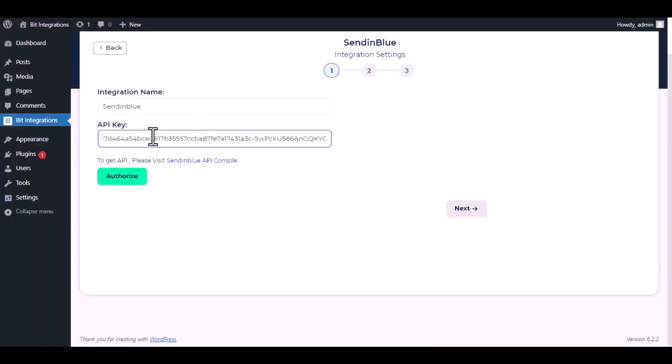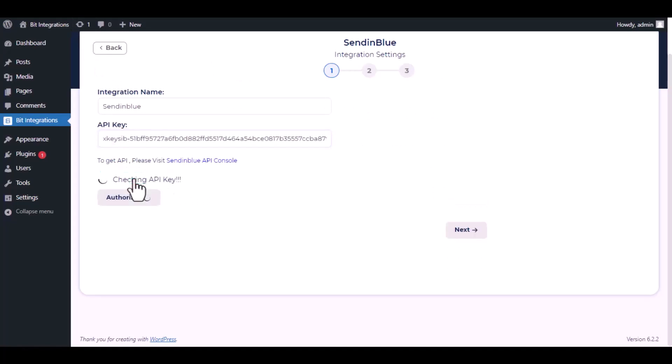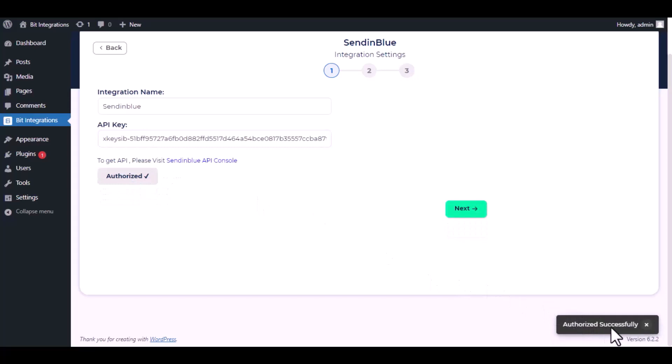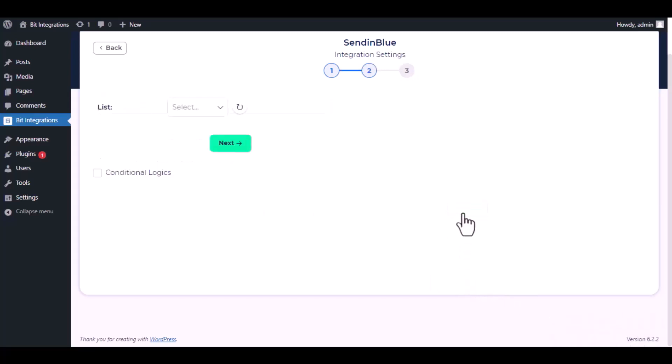Paste the API key here and click Authorize. Authorization is successful. Click Next.